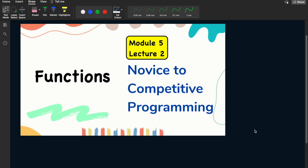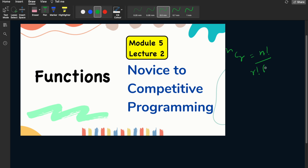Hello, my dear friends, welcome to another lecture. In this lecture we will study about functions. Functions are an important part of programming. Suppose that we need to find the value of nCr, where nCr is nothing but n factorial divided by r factorial divided by n minus r factorial.